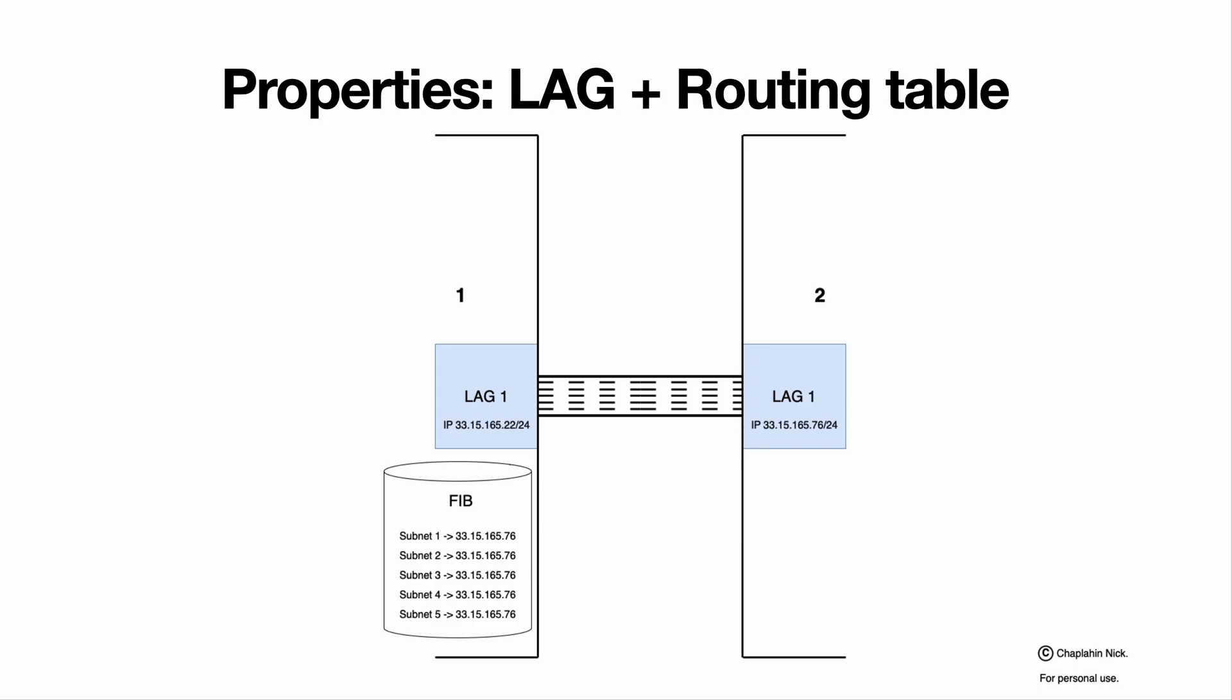Routing table. Again, as we talked already in the video about interfaces, if LAG can apply an IP in some specific subnet, this LAG can become an L3 interface and process L3 traffic and participate in routing. Then, for system 1, the LAG of system 2 that has specific IP 3315.165.76 is the next hop in system 1's routing table, that is also known as FIB. It means that this is the address of the next device that should receive traffic in specified subnets for further processing. That's simple.